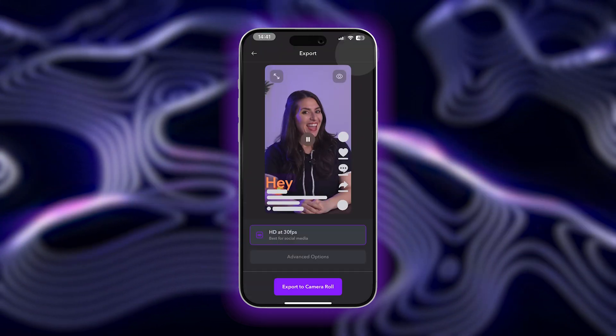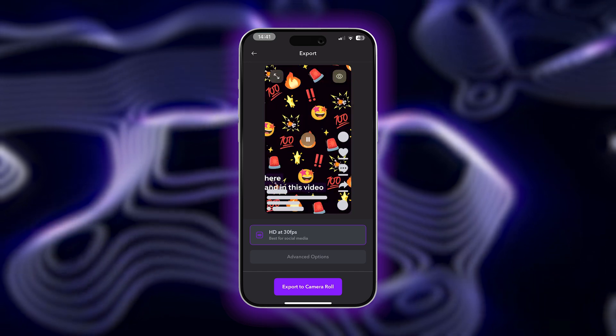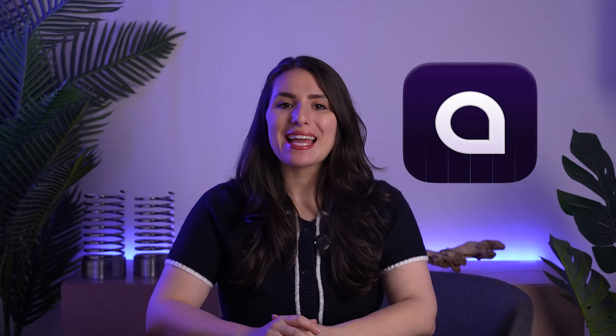The best part is, when you're happy with your video, you can export for free — no watermarks. There's also no limit on how many videos you can export, so you can keep filming and creating as much as you'd like. With Captions, you can edit, enhance, and export high-quality videos all from your phone for free.